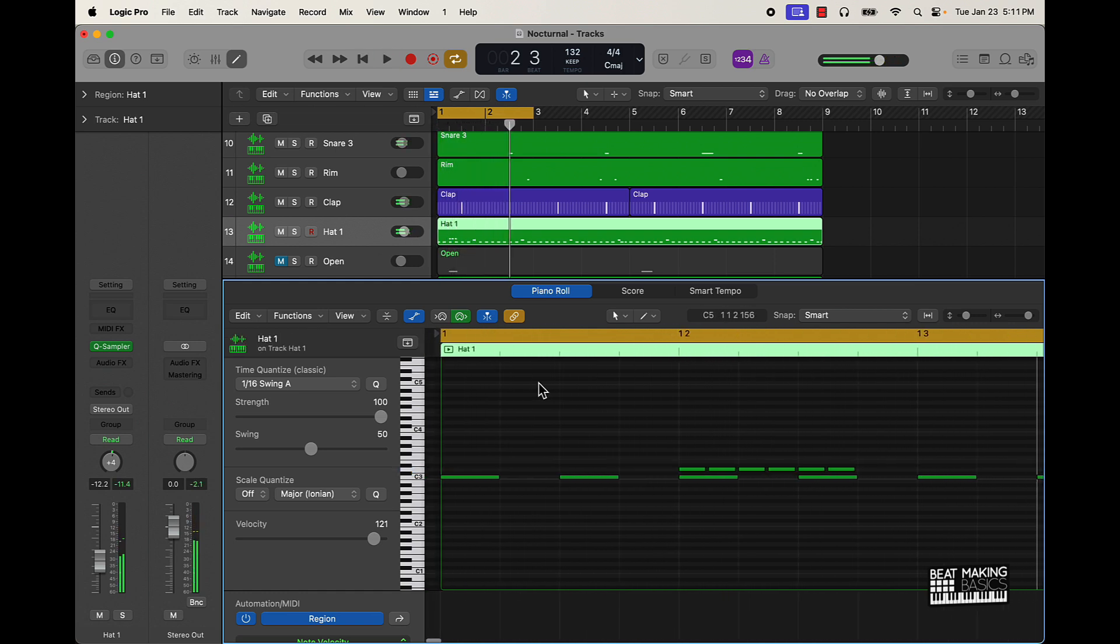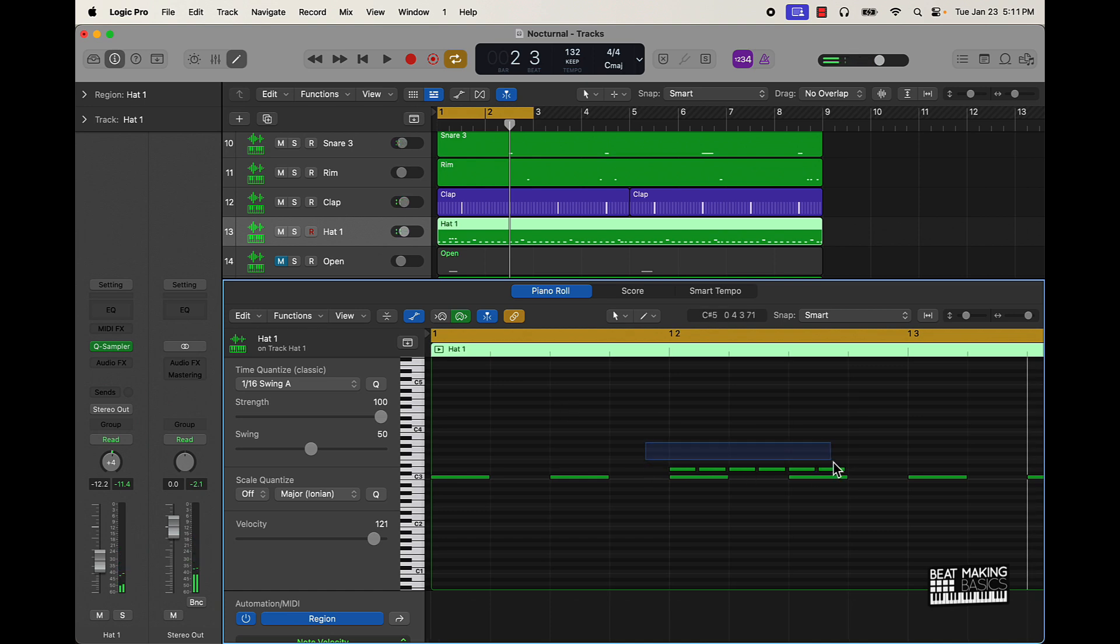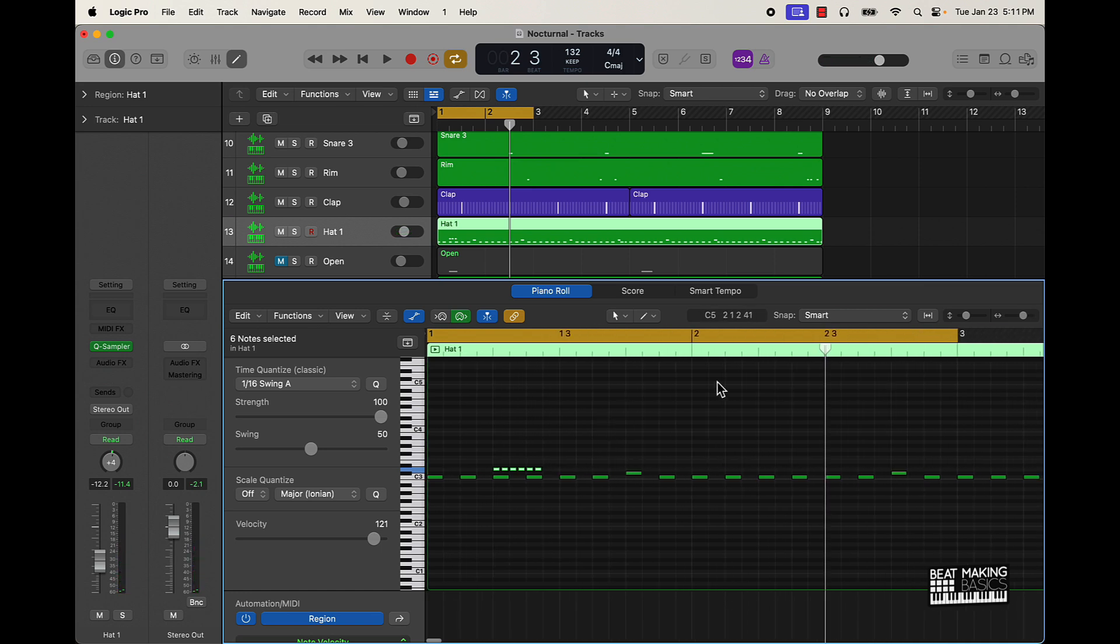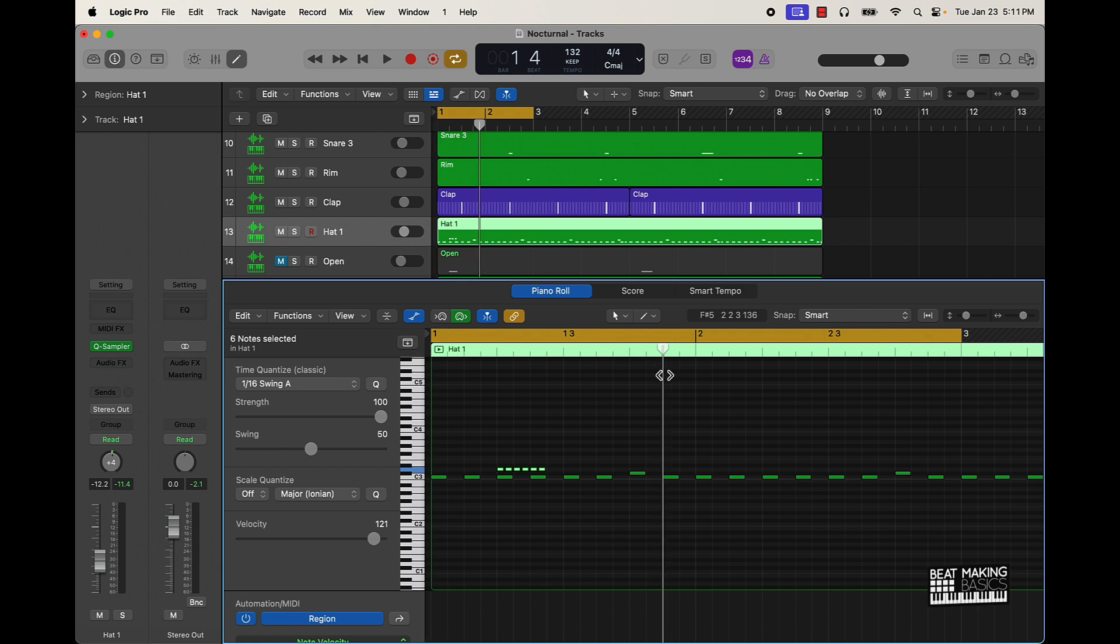And the cool thing is now I can highlight this and copy and paste this other places. So Command-C copy it, and now I can take this and move the playhead around and put it in different places.